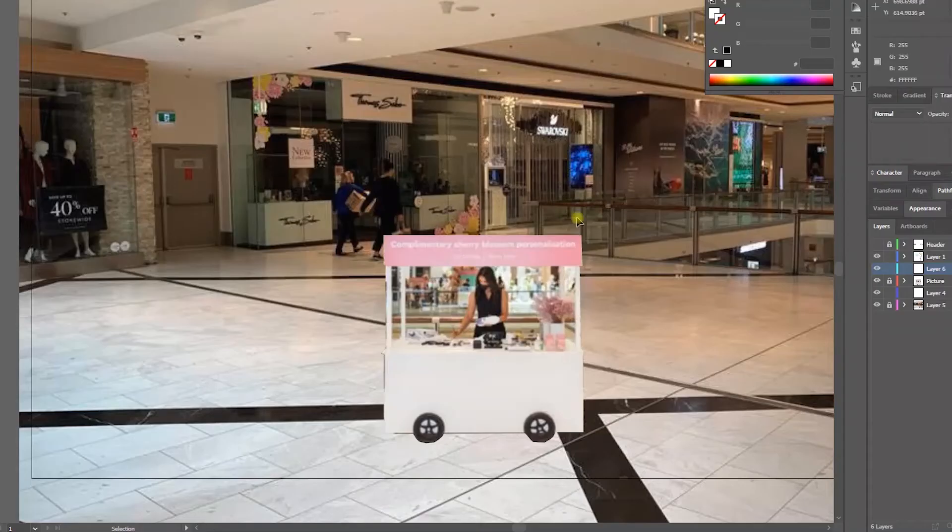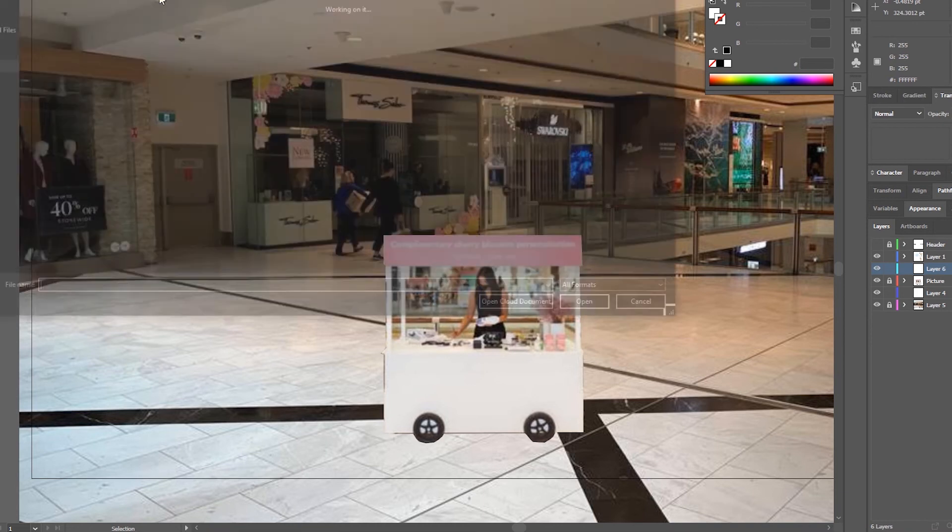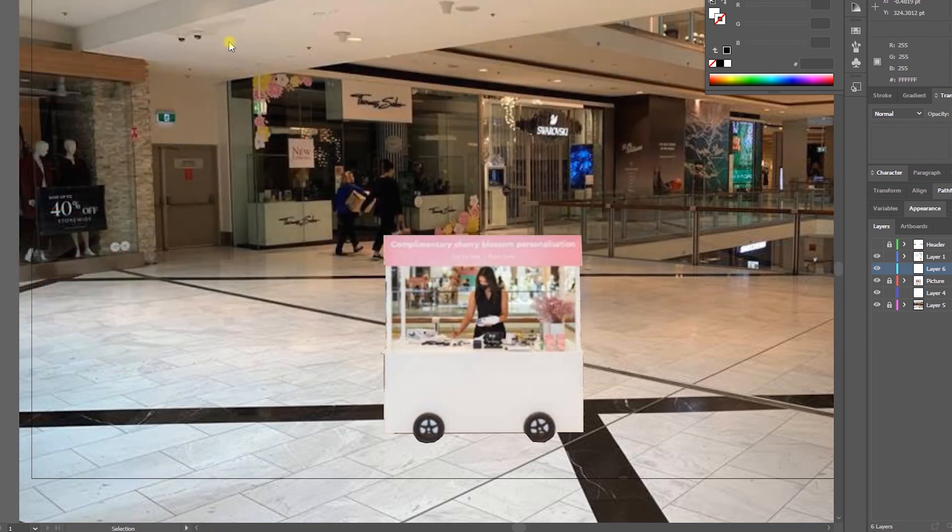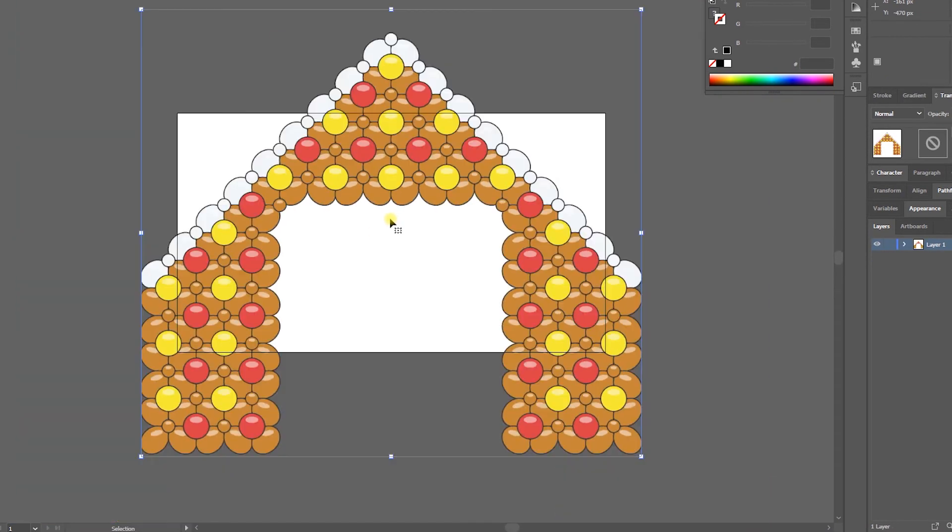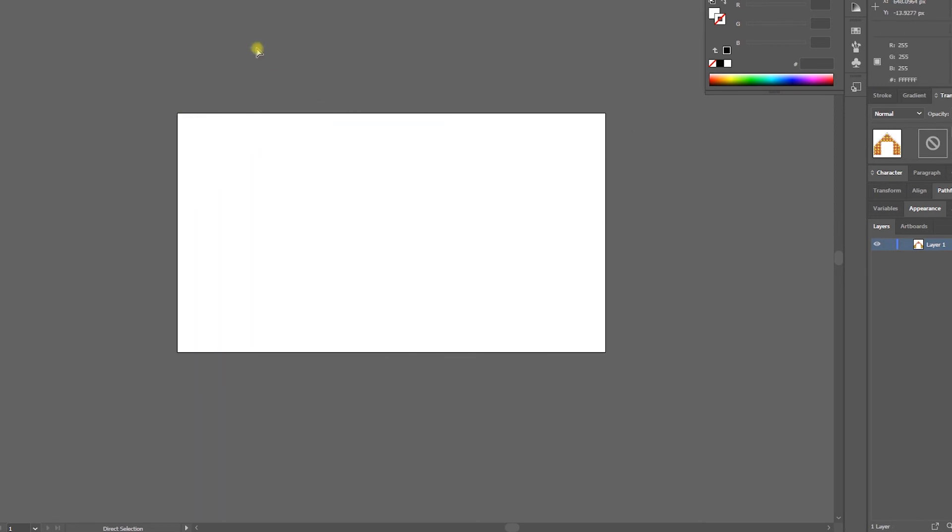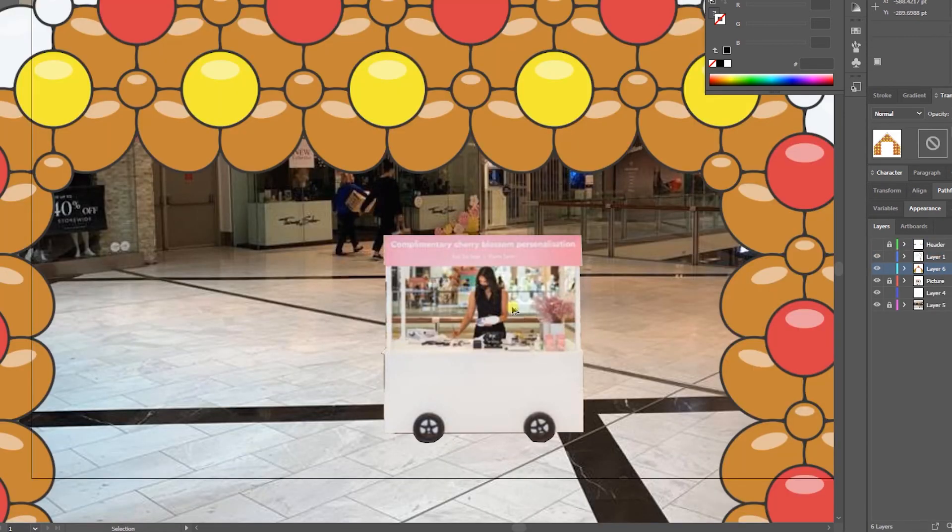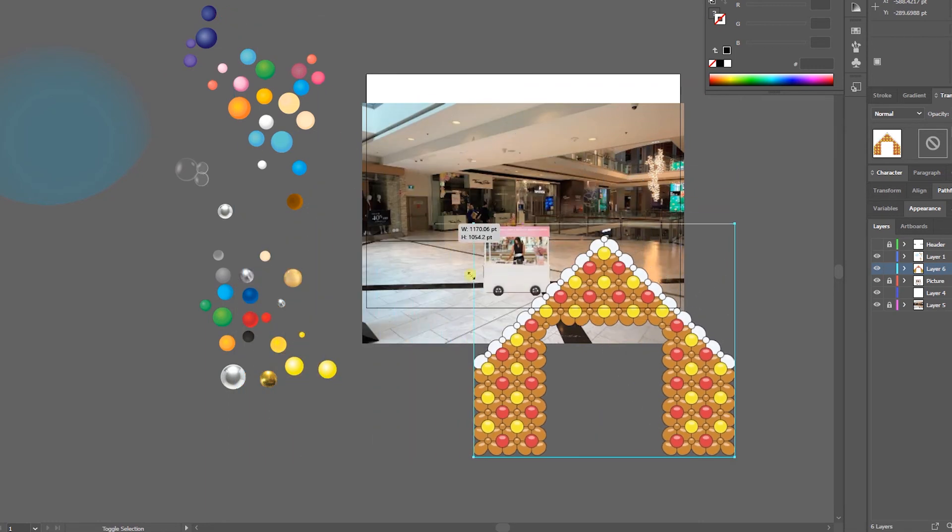And back here, open. All right, that's better. So we'll copy that and paste it here. So let's resize.